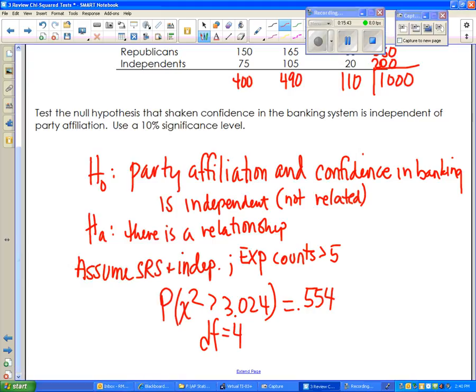Finally we state our conclusion. The probability is 55%, meaning this result would happen more than half the time — it's not unusual at all. Because the result is not significant, I can't reject the null hypothesis. I'm not allowed to conclude that there's a relationship between party affiliation and confidence in the banking system. Remember: whenever you state your conclusion, tell me three things — whether it's significant, whether you can reject the null hypothesis, and write a sentence explaining what that means in context.